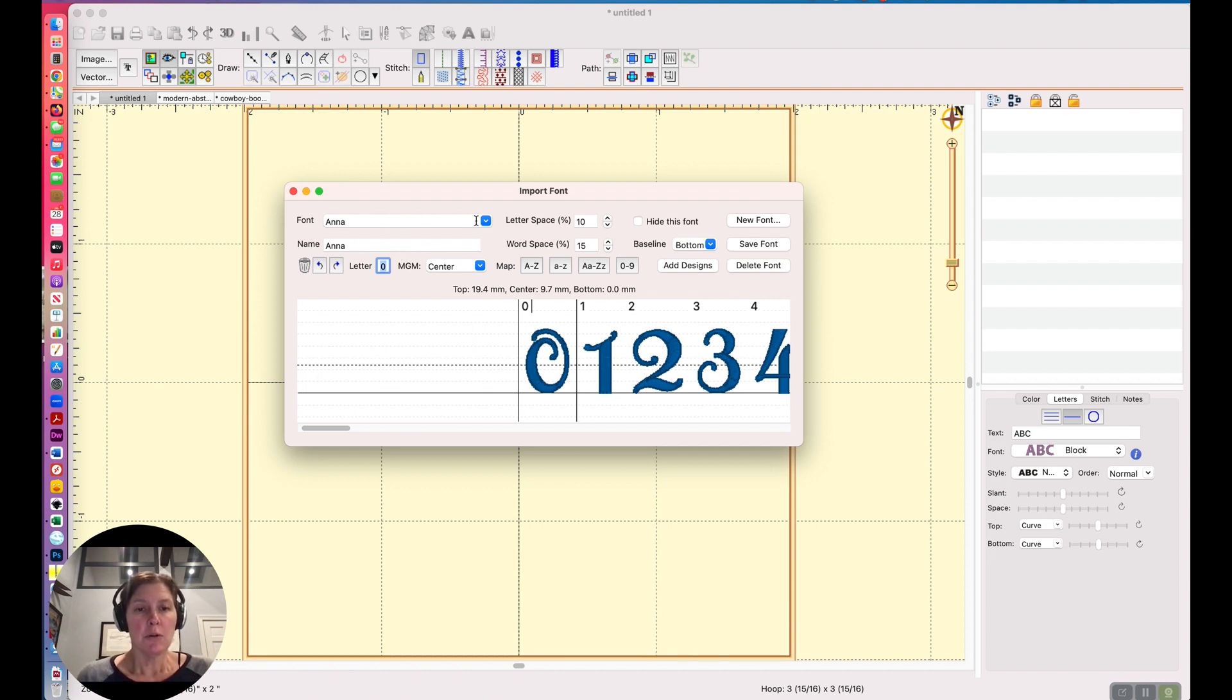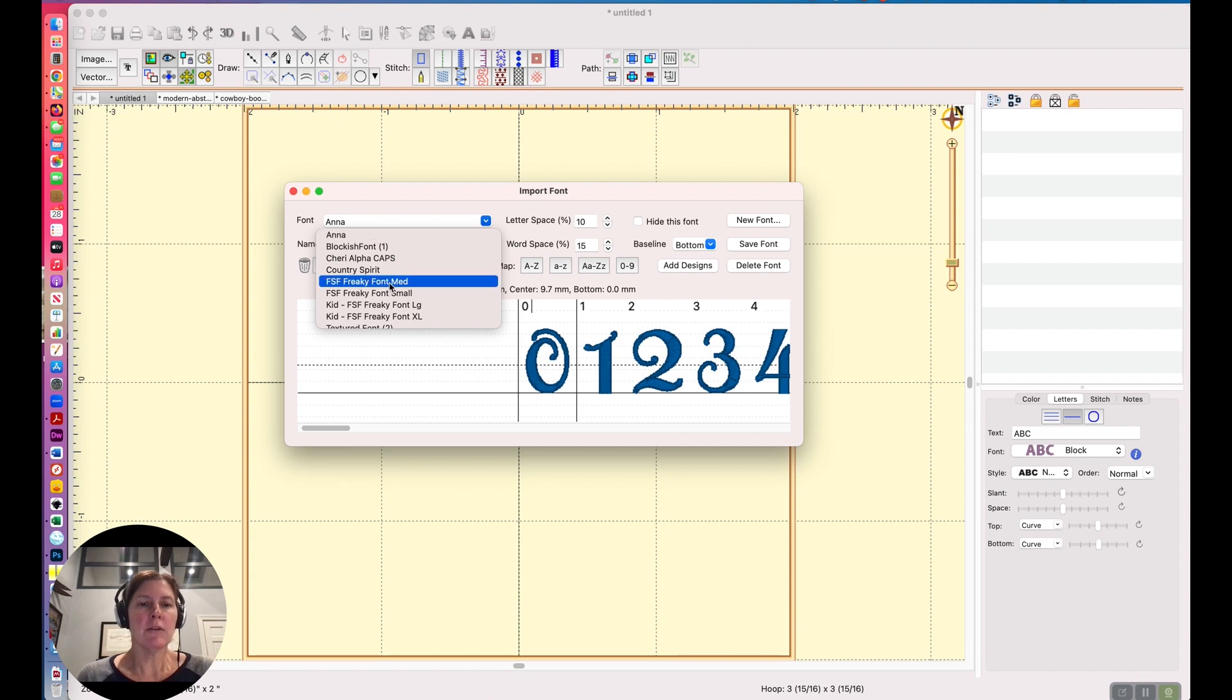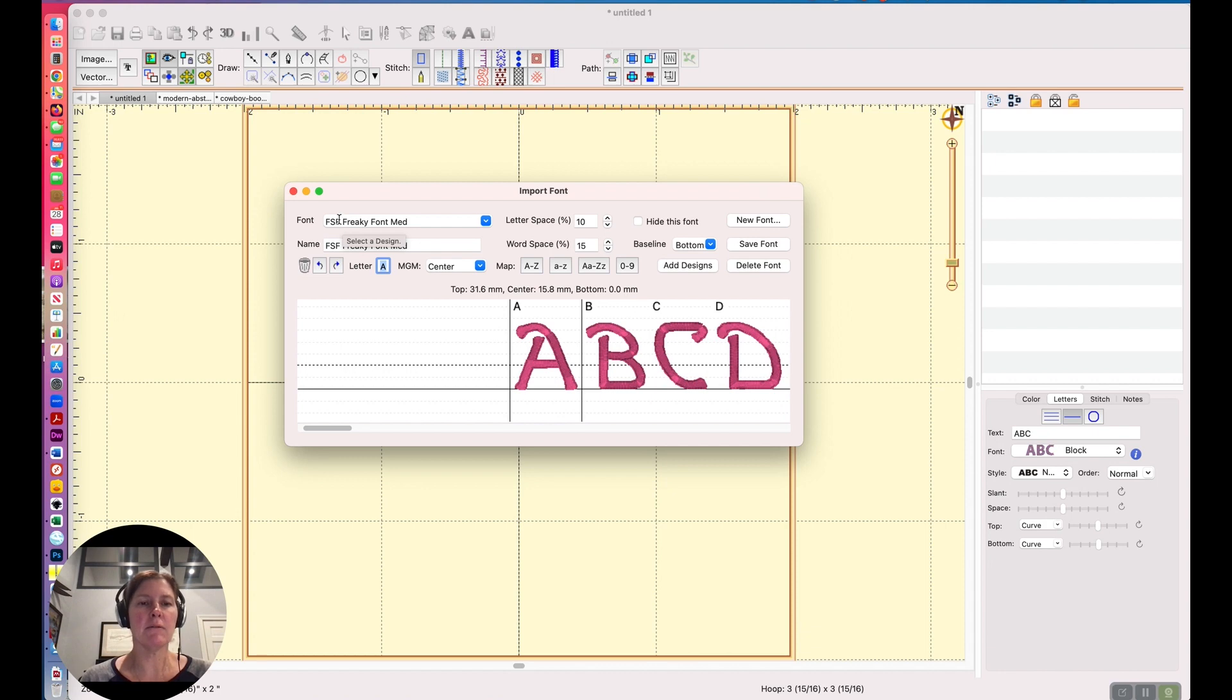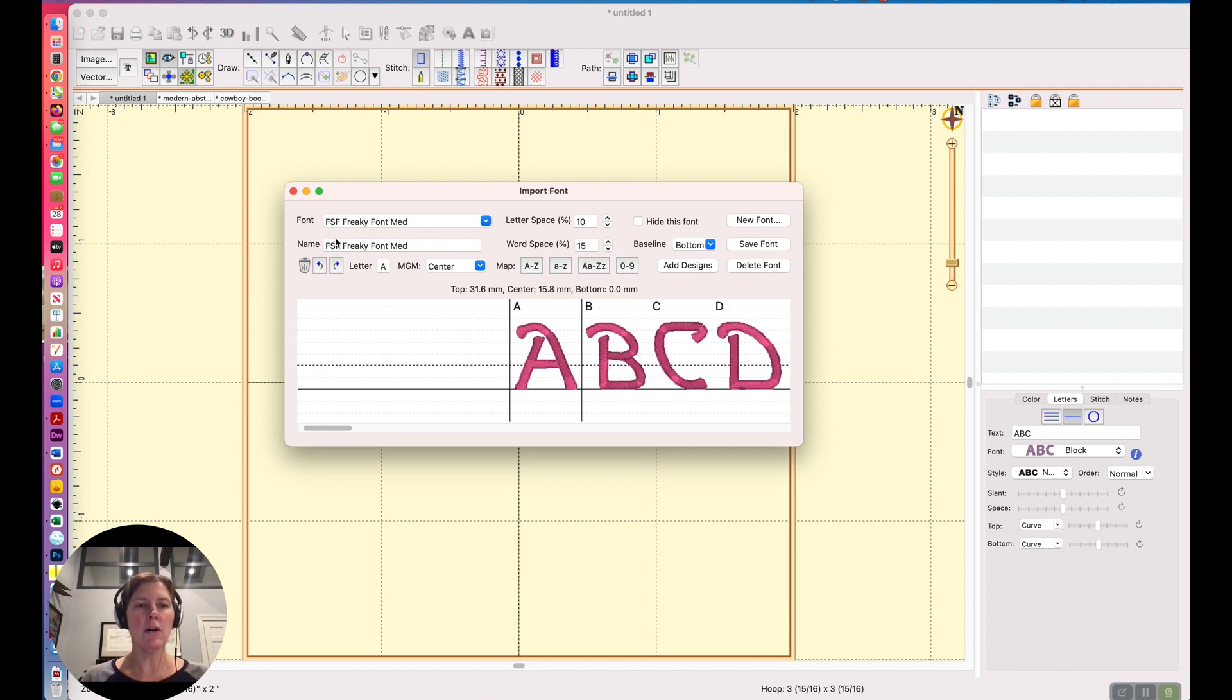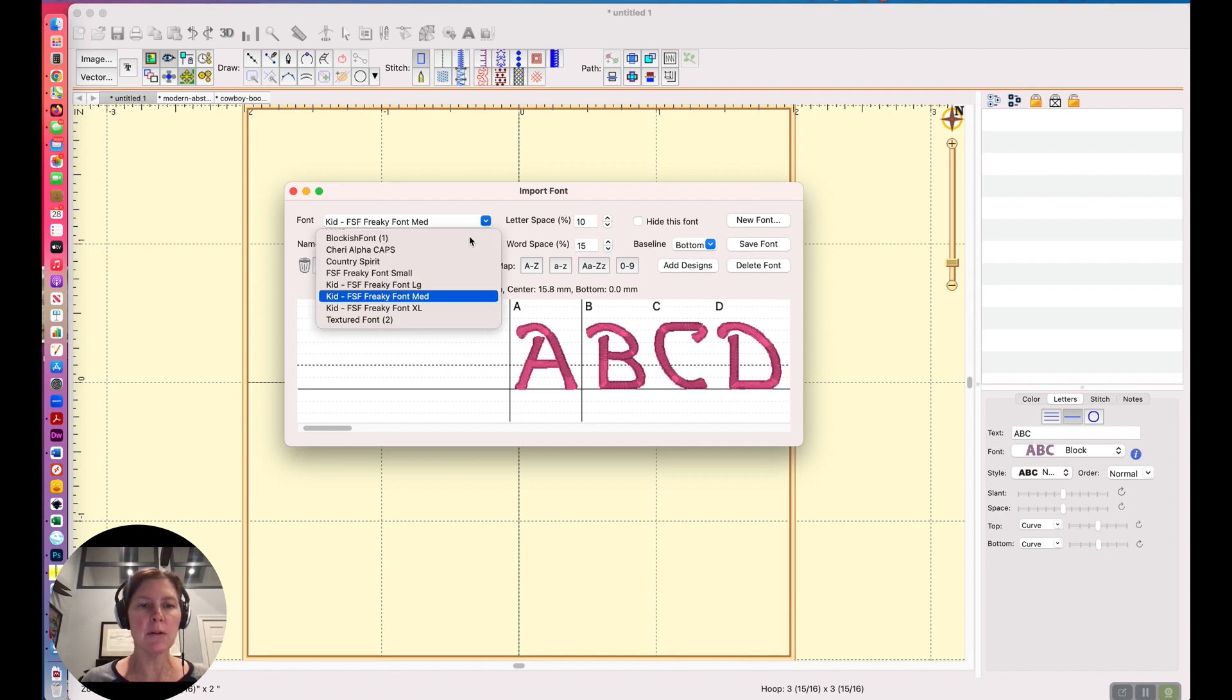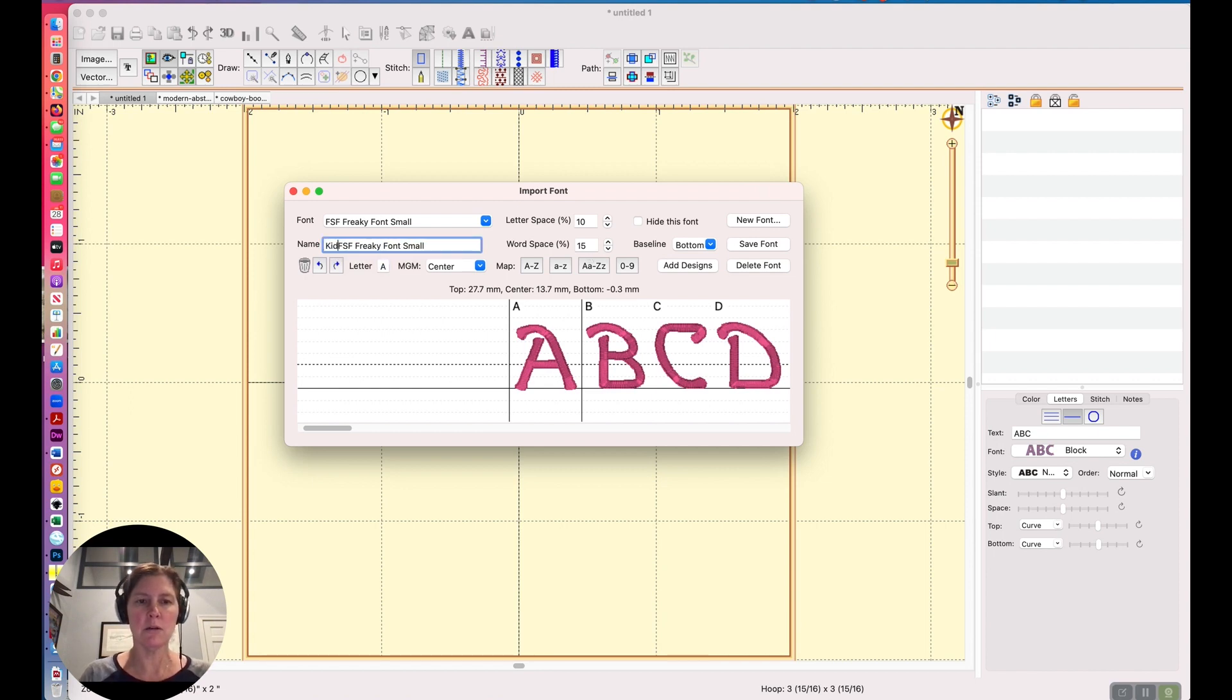What I'm going to show you is I have a font in my list called Freaky Font. And I don't know why it says FSF. It doesn't mean anything to me, but what would be more helpful is if I preface this with kid because to me it looks like a kid font. So all I have to do is change the name here and then I hit save. I've already done it to a couple of the freaky font styles that I have. So I'm just going to do it with the last two here and save.